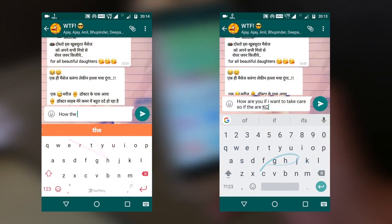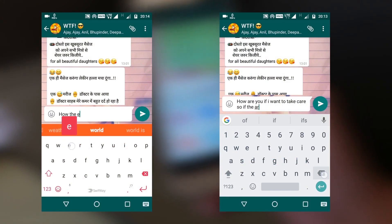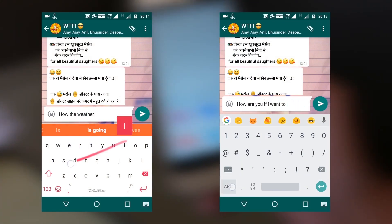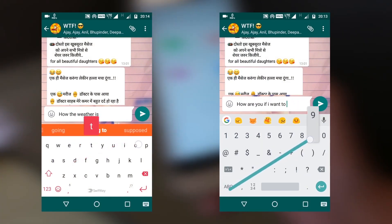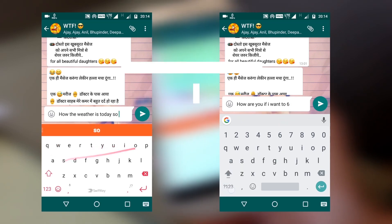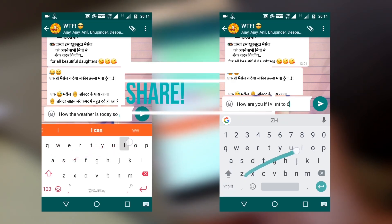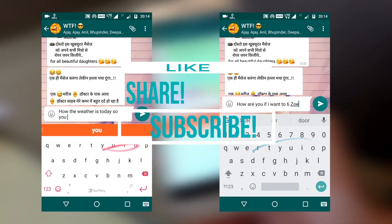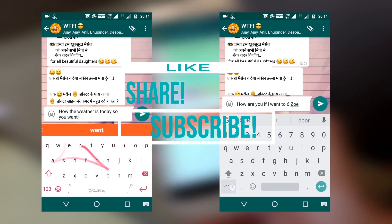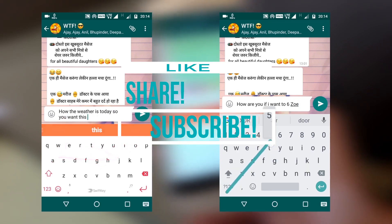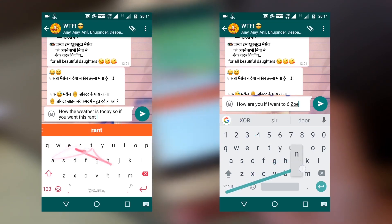Which keyboard will you go with — SwiftKey or Gboard? Let me know in the comments below. If you liked this video, don't forget to smash that like button and also don't forget to subscribe to my YouTube channel. Thank you for watching, my name is Raj and I will see you in the next one.